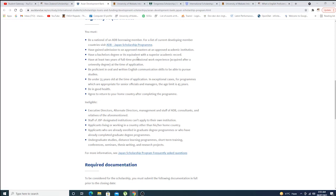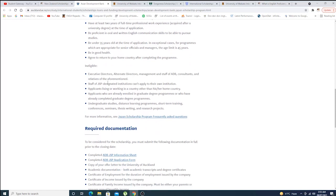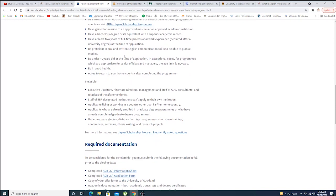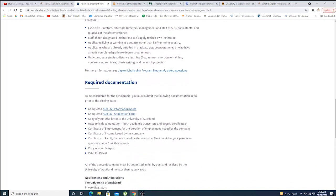This is not a Japan scholarship program. It is from Asian Development Bank, and Asian Development Bank funds students to different countries including New Zealand and Japan. This is the eligibility criteria, this is the ineligibility criteria, these are the required documents.